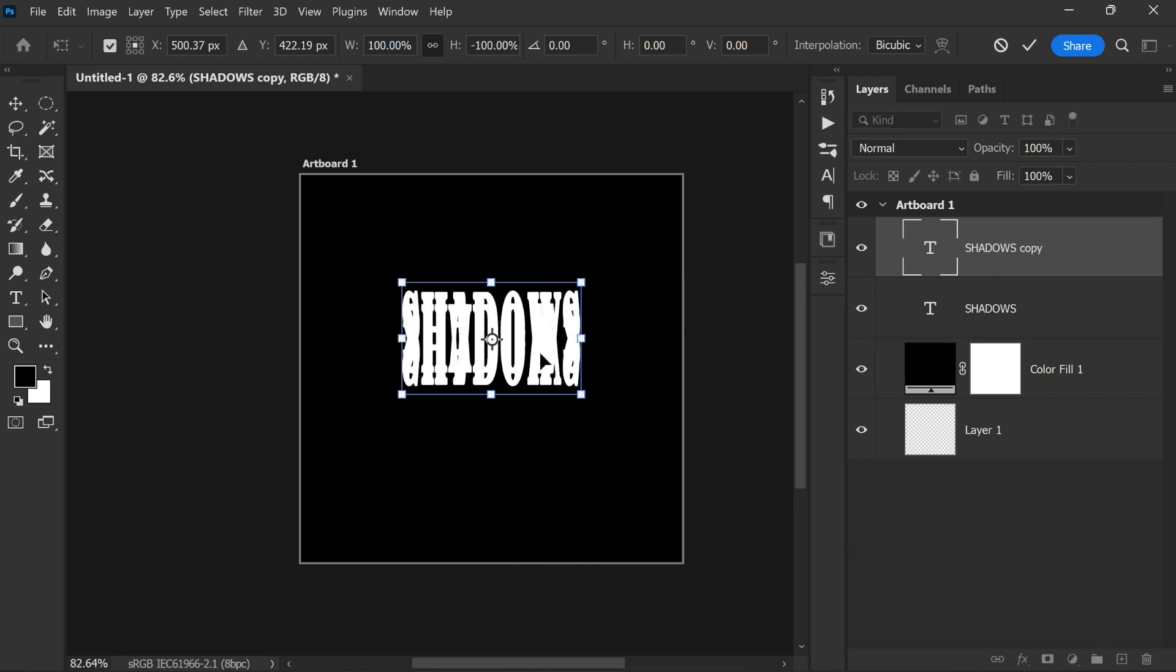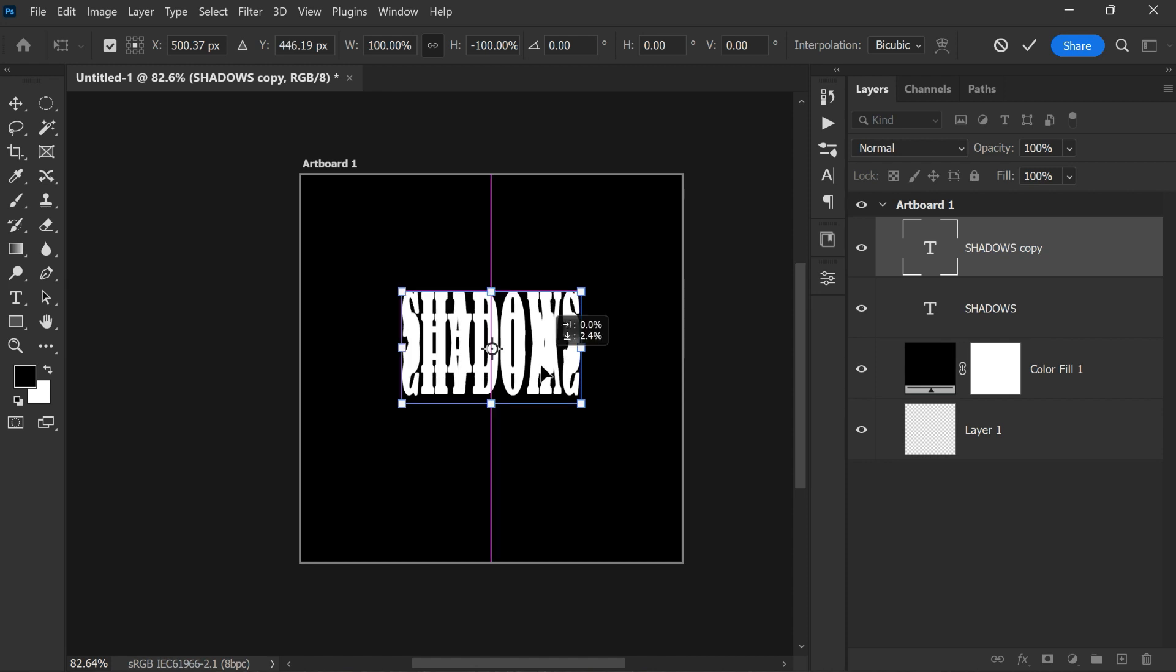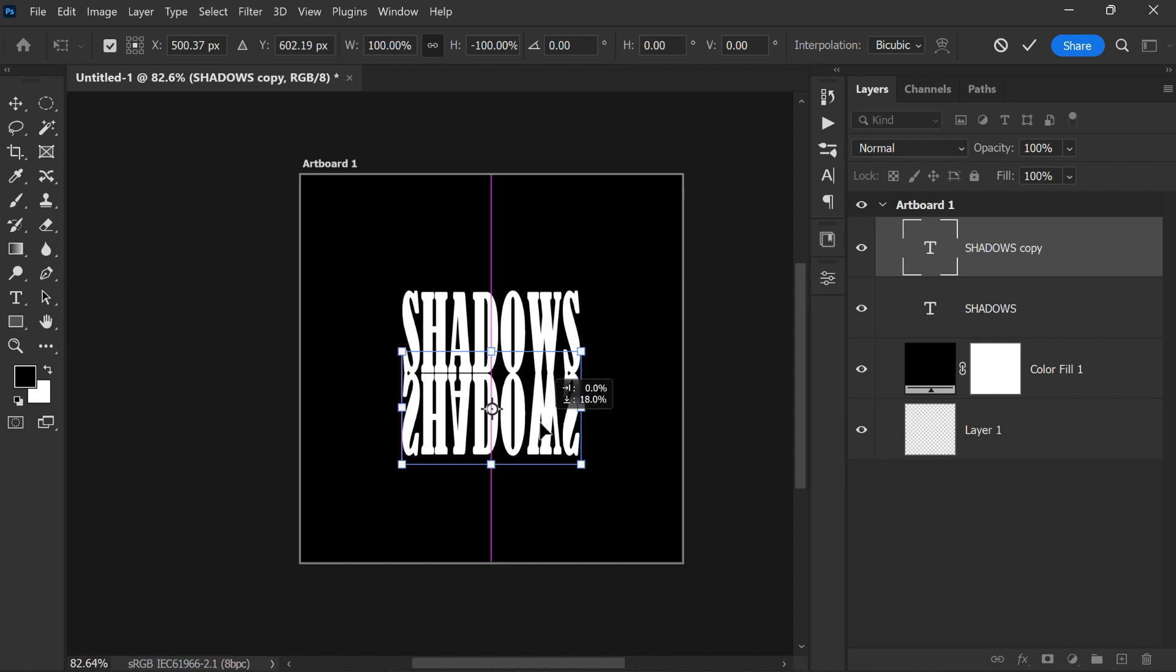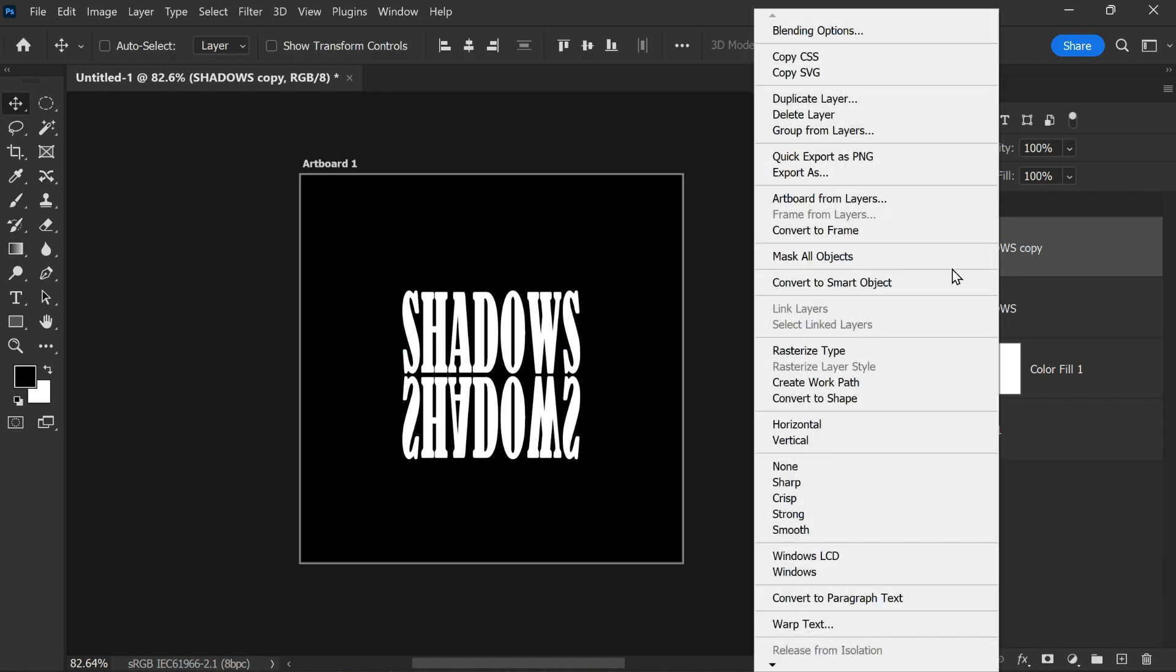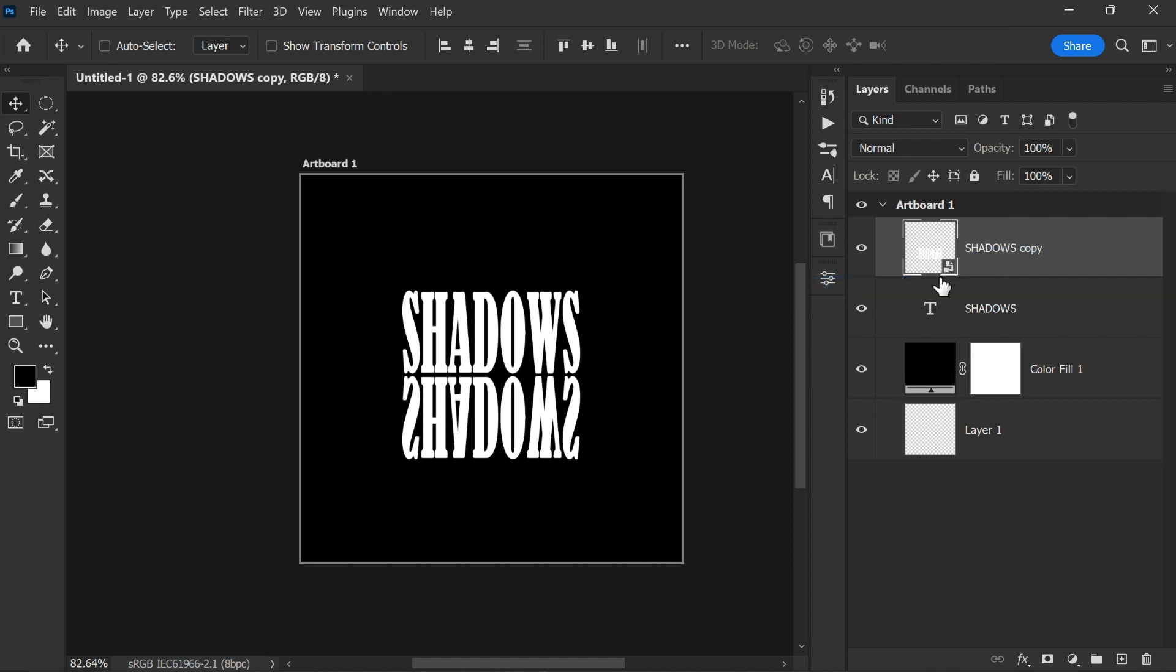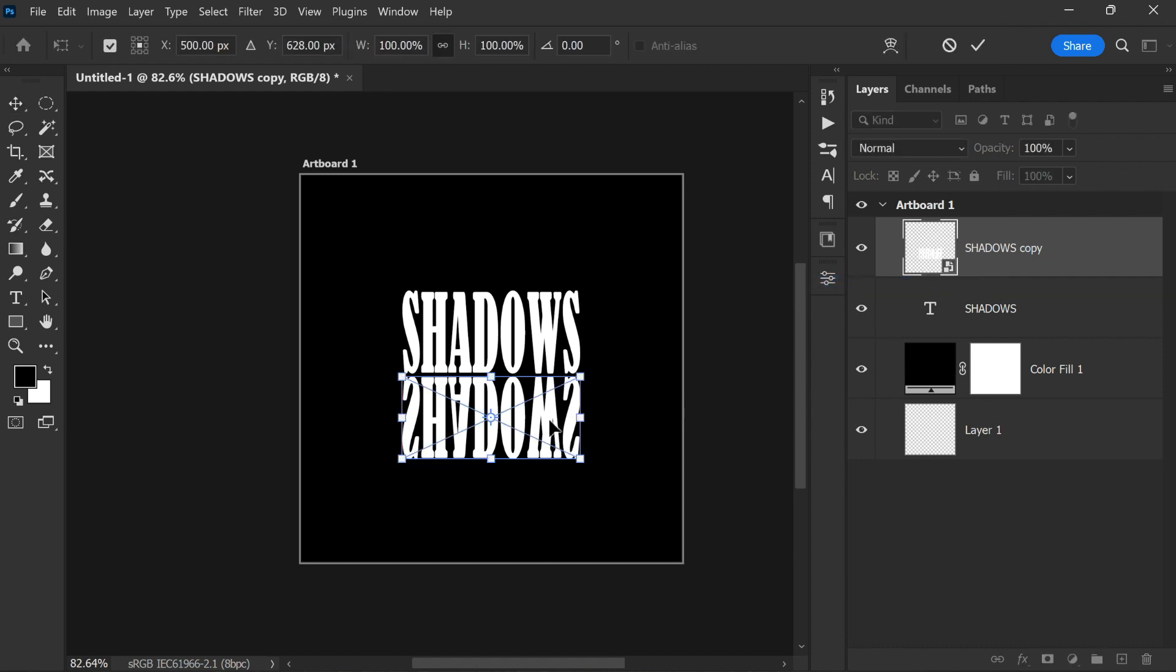Now move the copy text layer to the bottom side, which performs as the reflection of your text. Now select the copy layer and right click, then convert to smart object. Now again press Ctrl or Command T to open the transform tool.